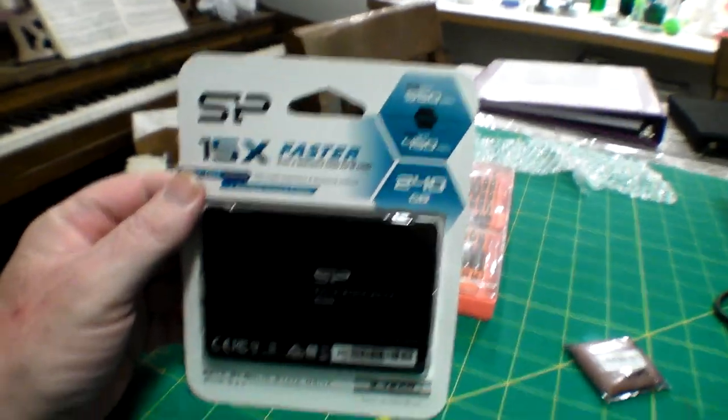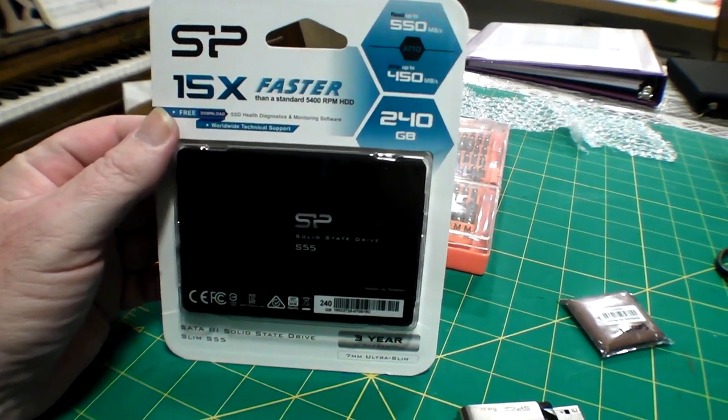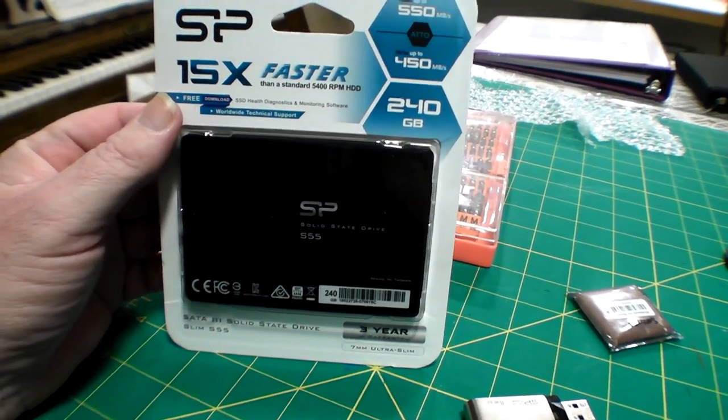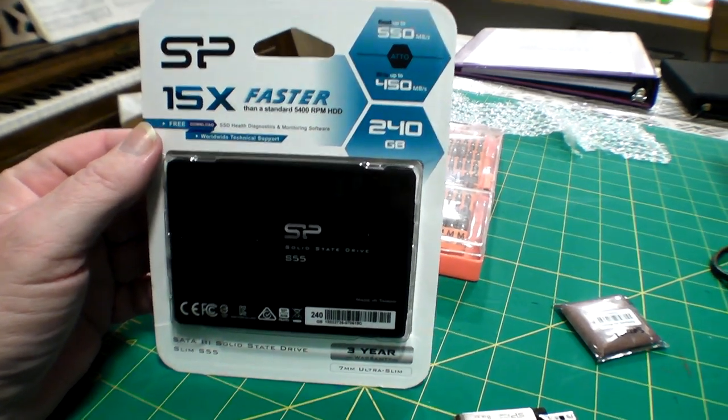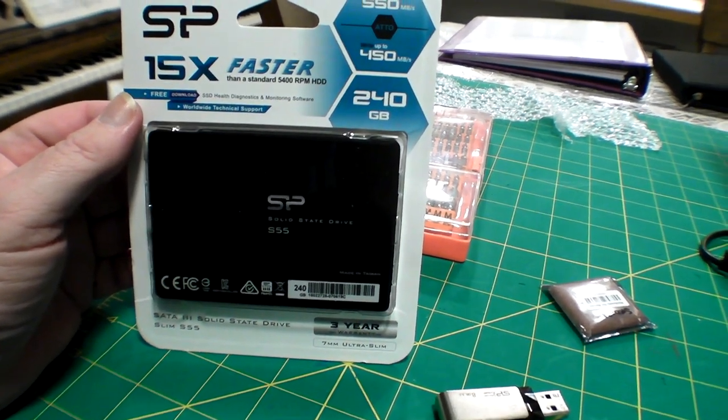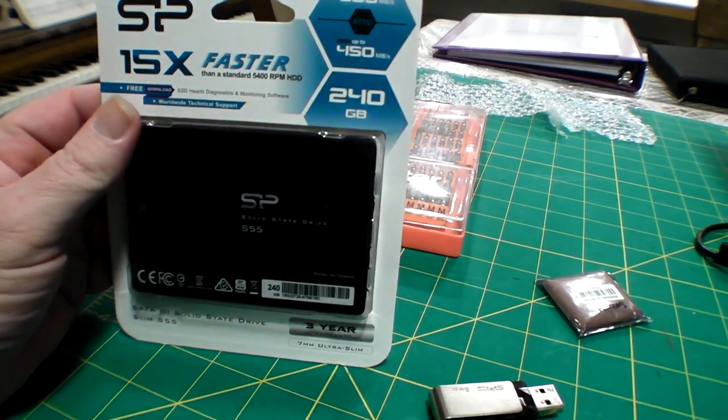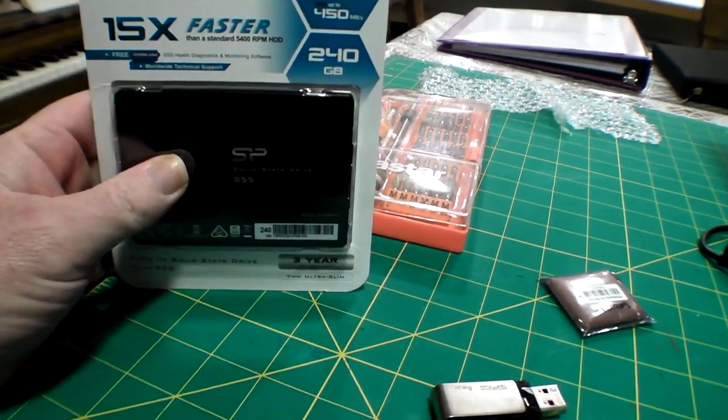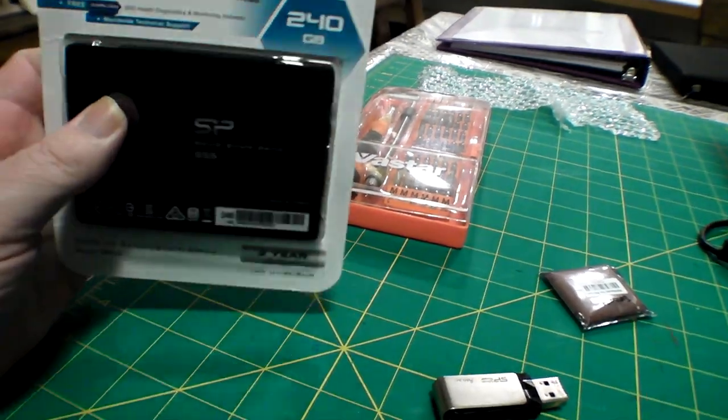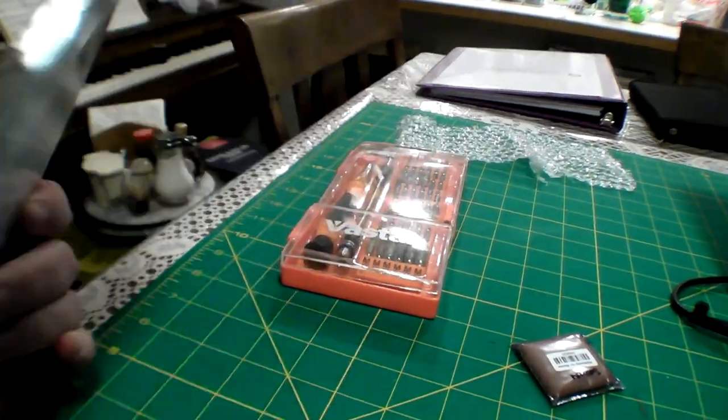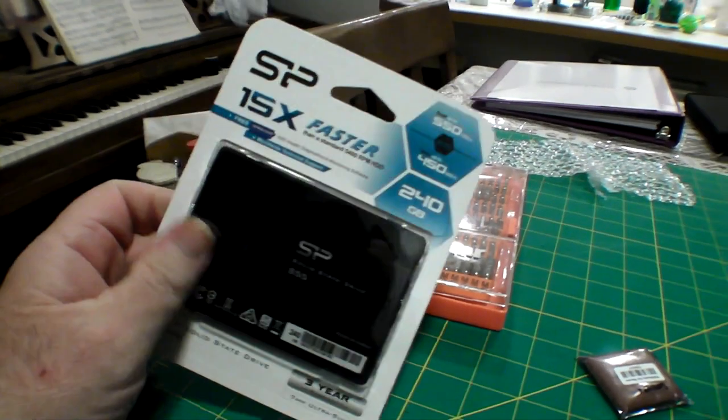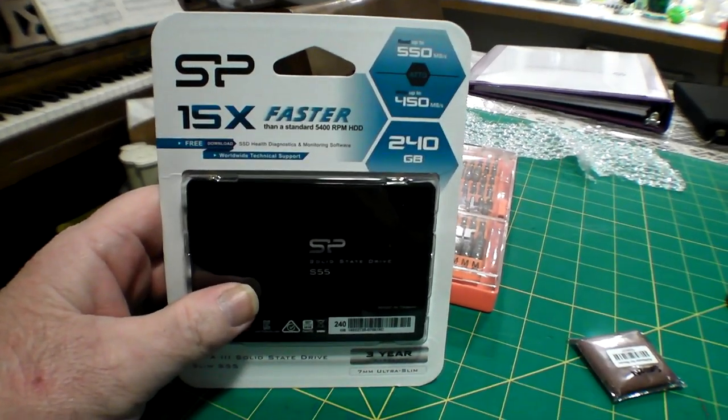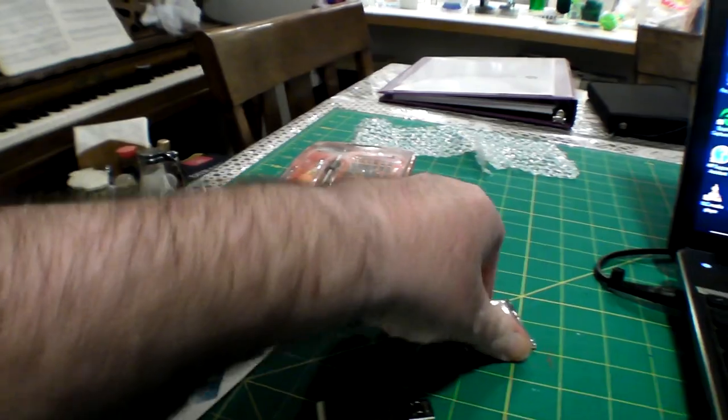So I got this gentleman right here. It's a Silicon Power model S55, 240 gigs. I like Silicon Power, they're a good bang for the buck. This one is straight bare bones, doesn't come with any brackets or anything like that. It should fit in here just fine.